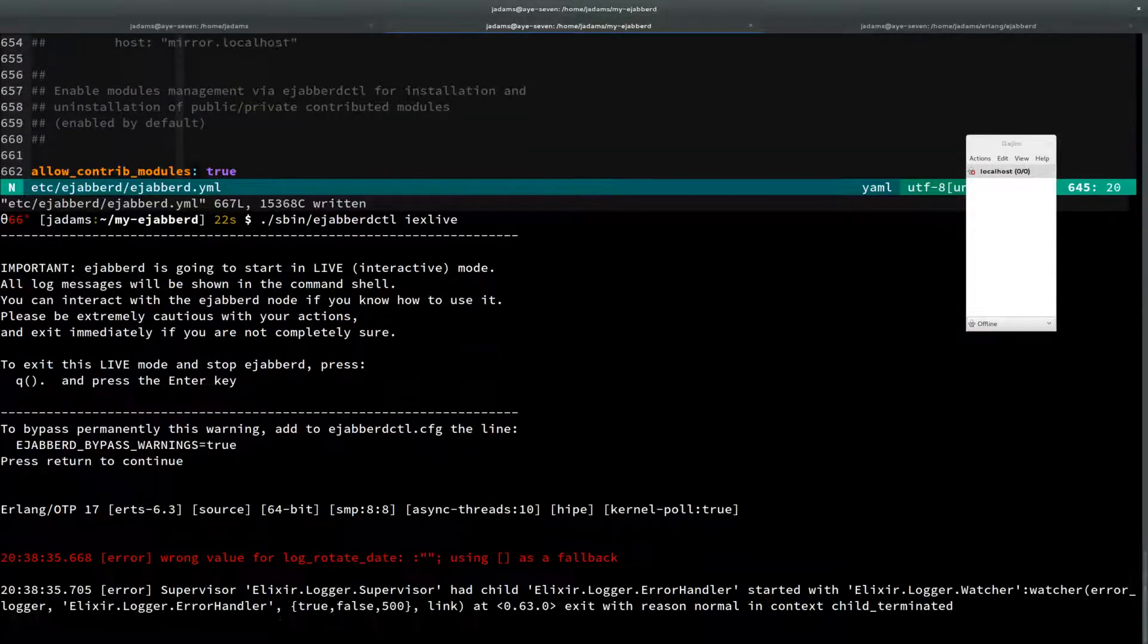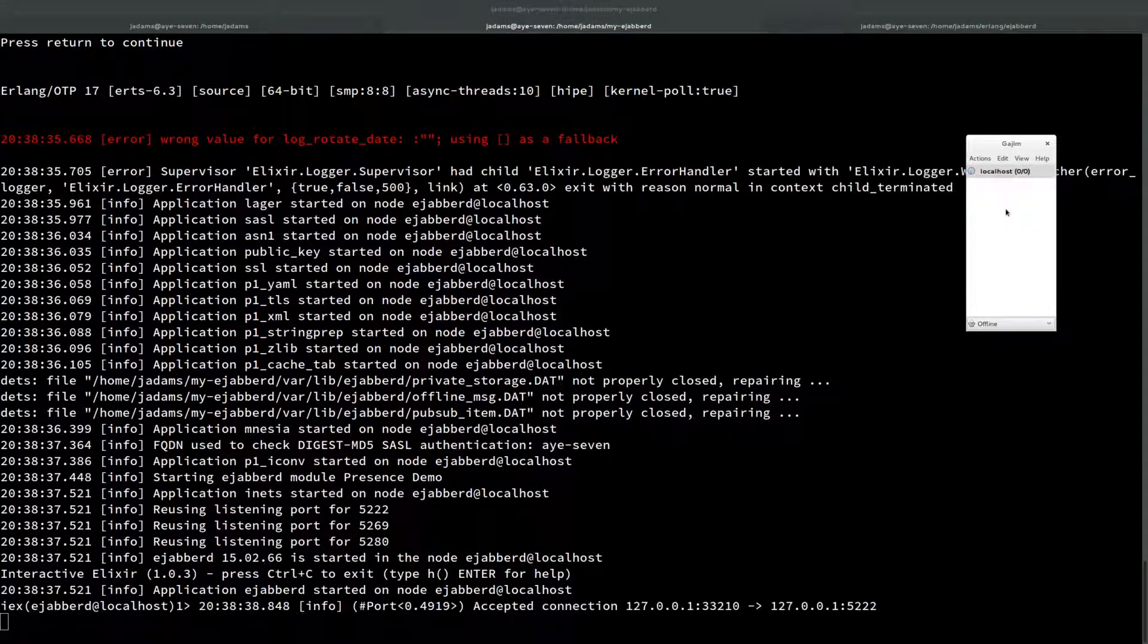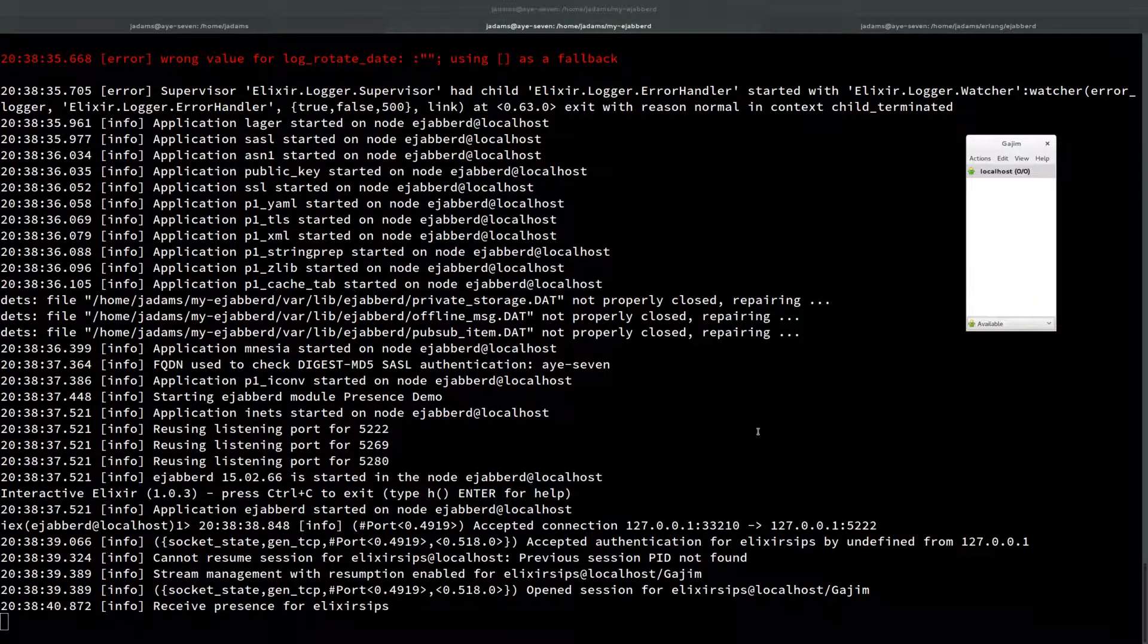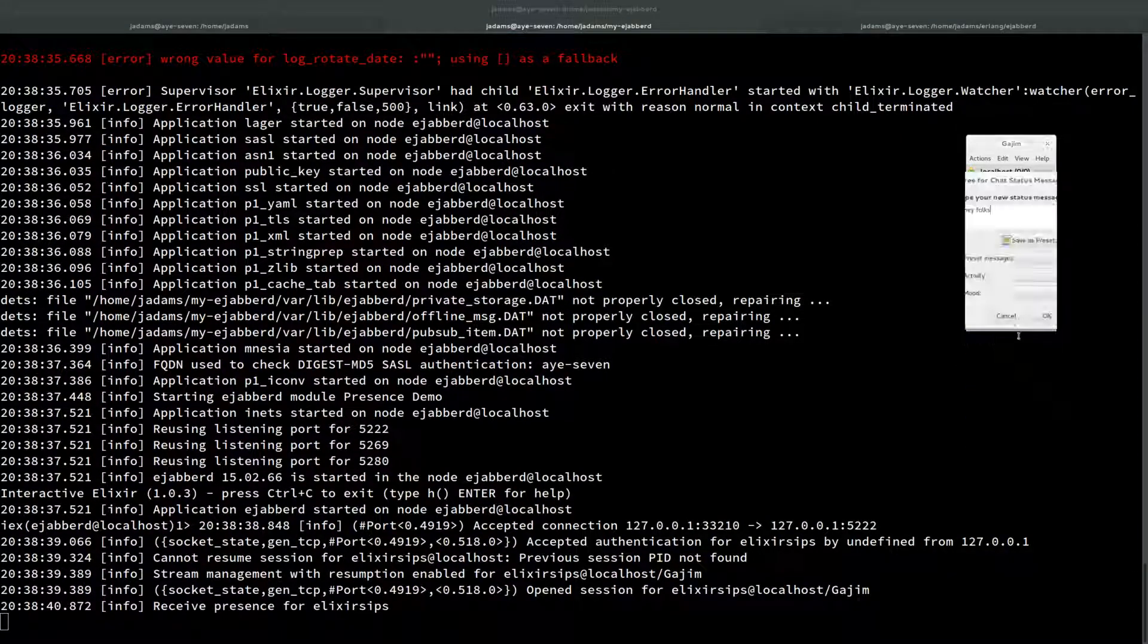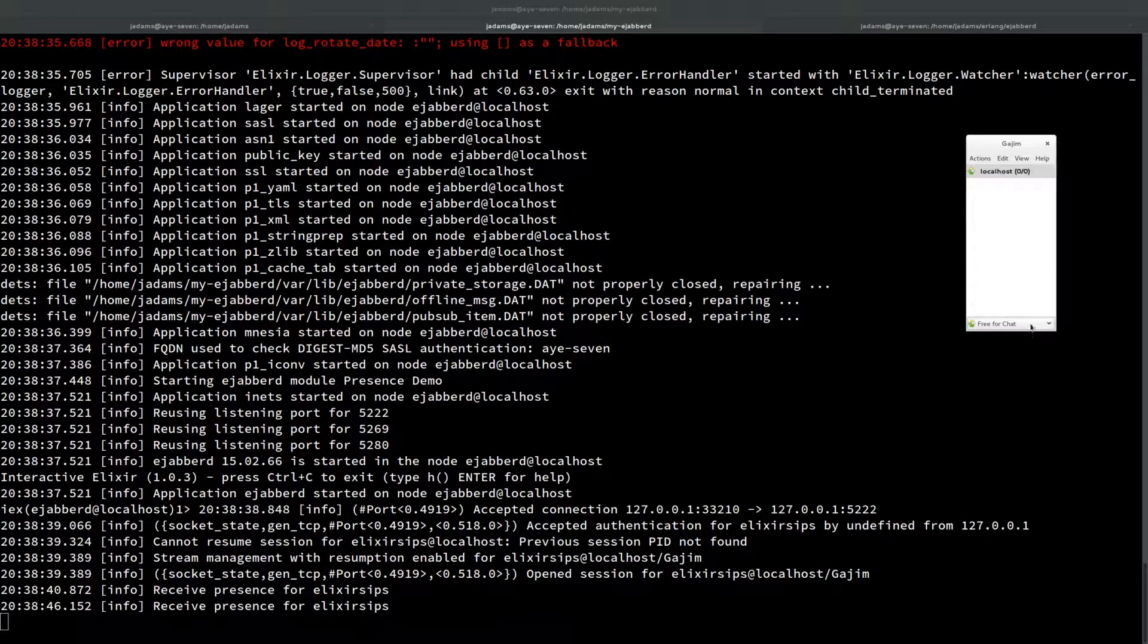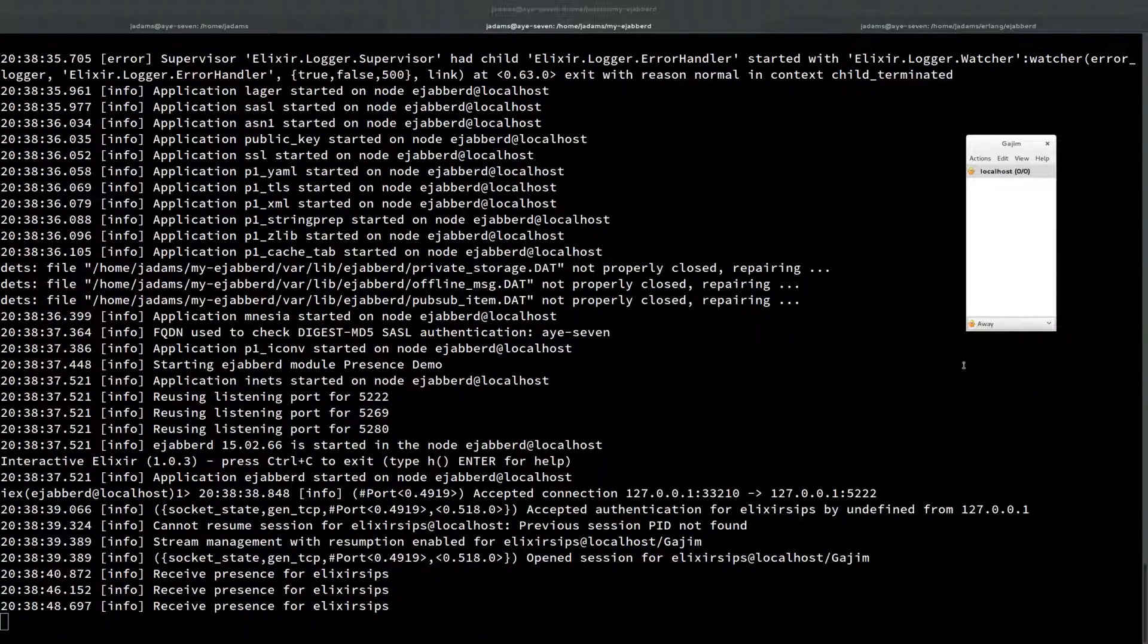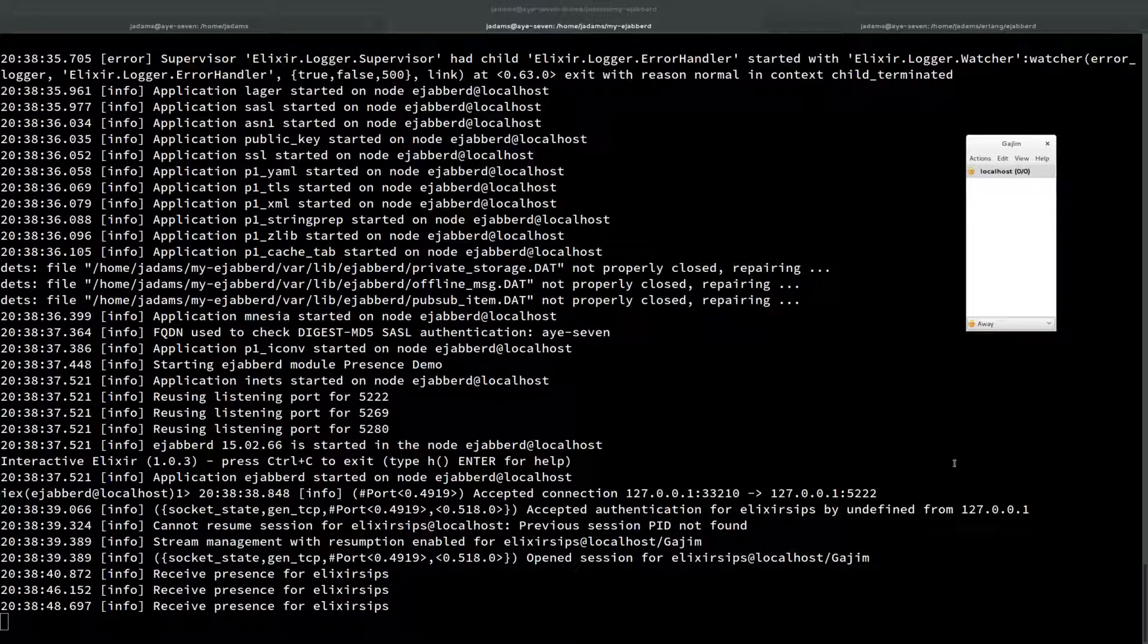I should connect here. You can see we received a presence for ElixirSips, and I can actually change it and you'll see we get a new presence update. That's not that exciting though. All the presences look the same. This is how far the blog post takes you. Let's see if we can take it a little bit further.